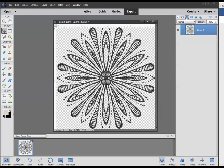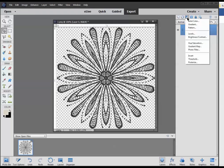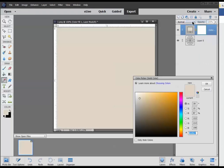The third icon from the left—we want to create a new fill or adjustment layer. Click on that and we want a solid color. That will put a solid color above our element.